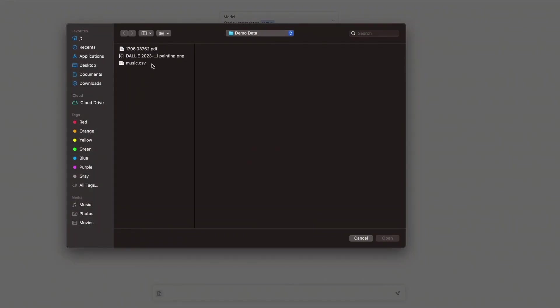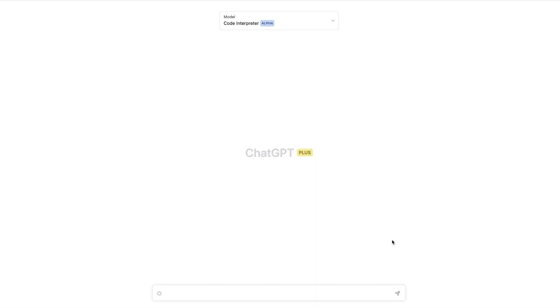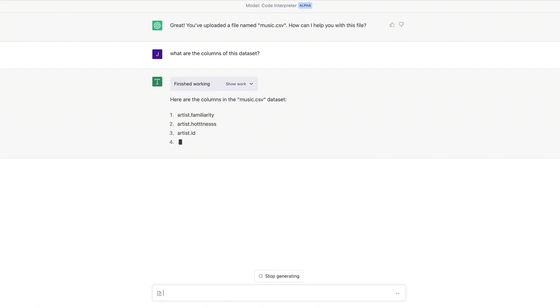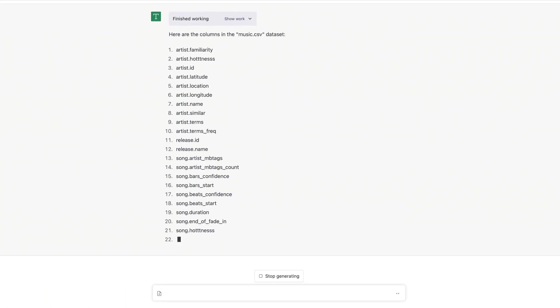all of which ChatGPT accomplishes with ease. But wait, there is more! ChatGPT can now open CSV files directly within its interface. In this case, it opens a music.csv file and displays its columns and rows upon request.